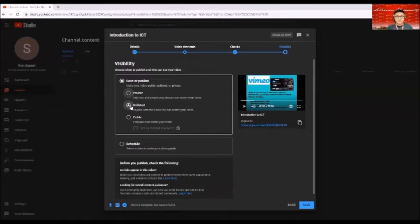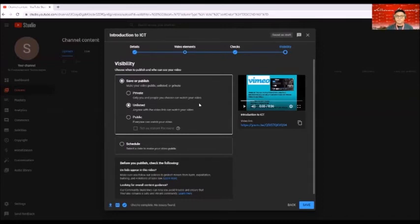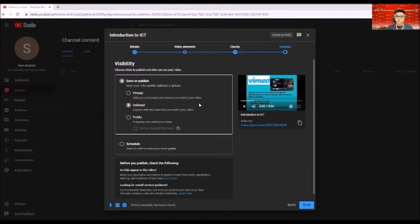If you click on unlisted, anyone with a video link can watch the video. So basically if that particular person has a link to that particular video that you uploaded, then basically they can see it in YouTube.